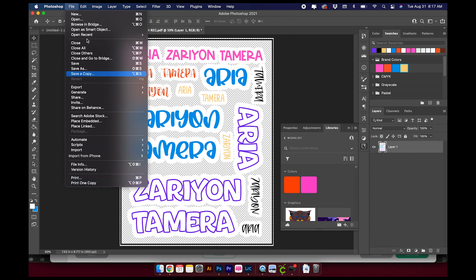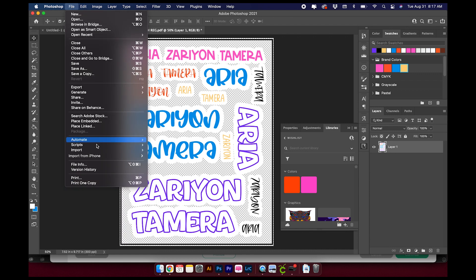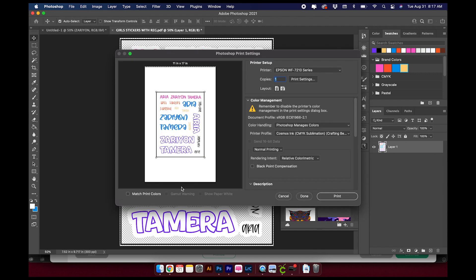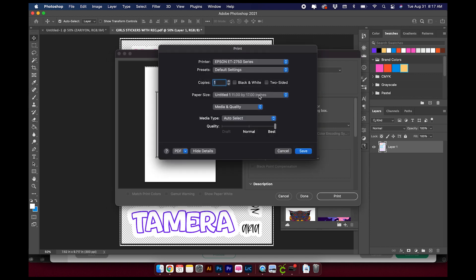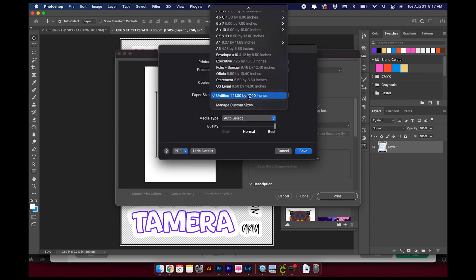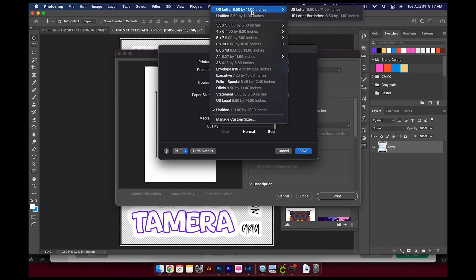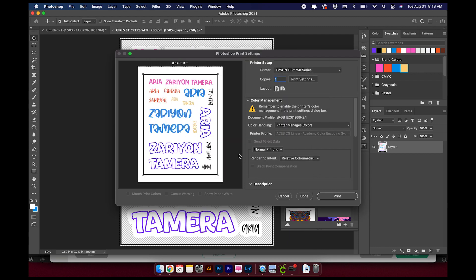Now from here, all we need to do is print. So go to File, Print. I need to change my printer and also my print settings. Click on Save.